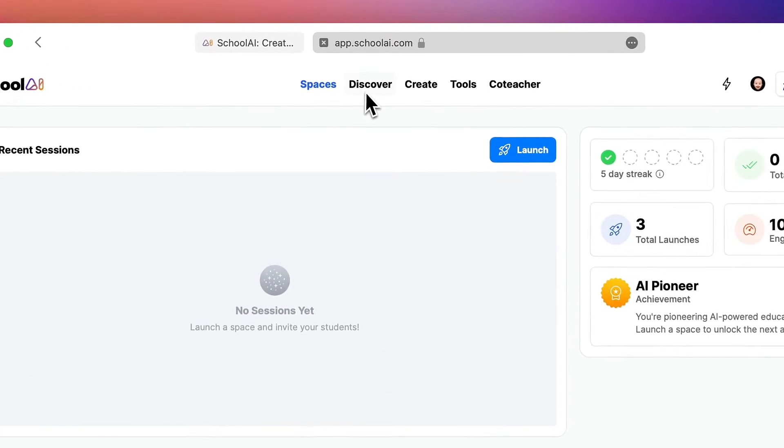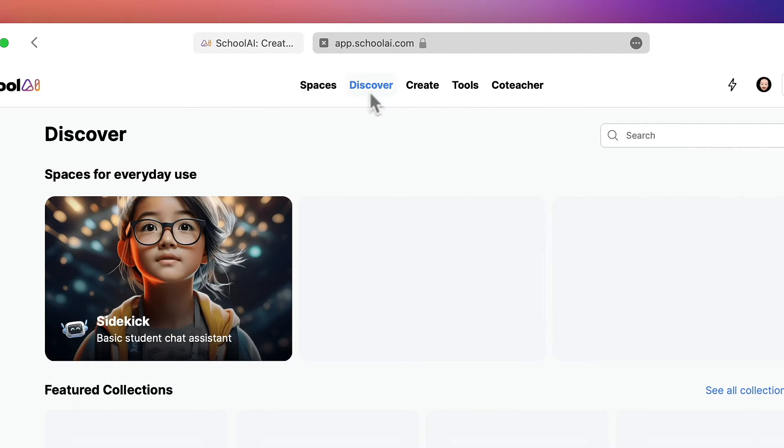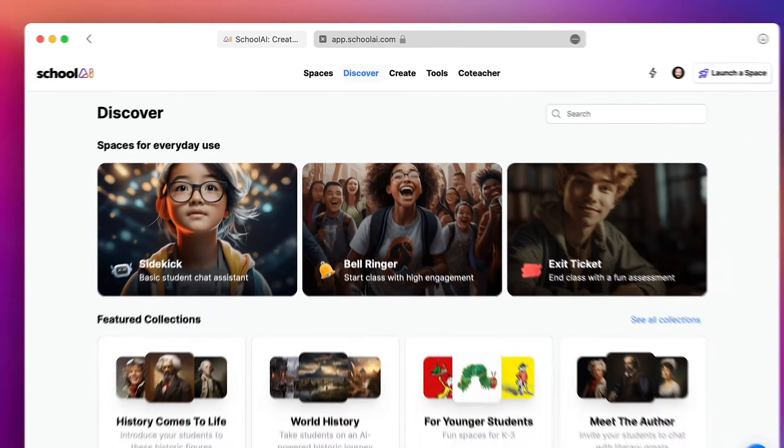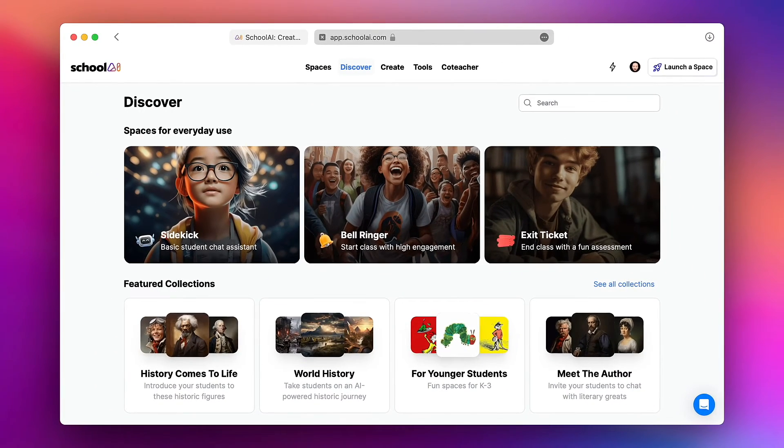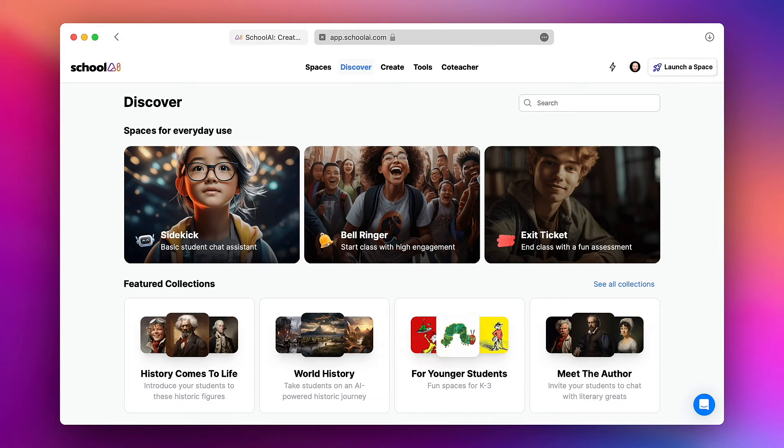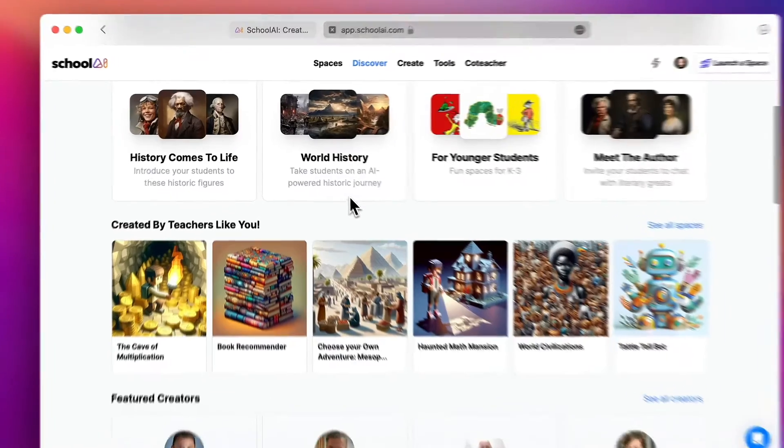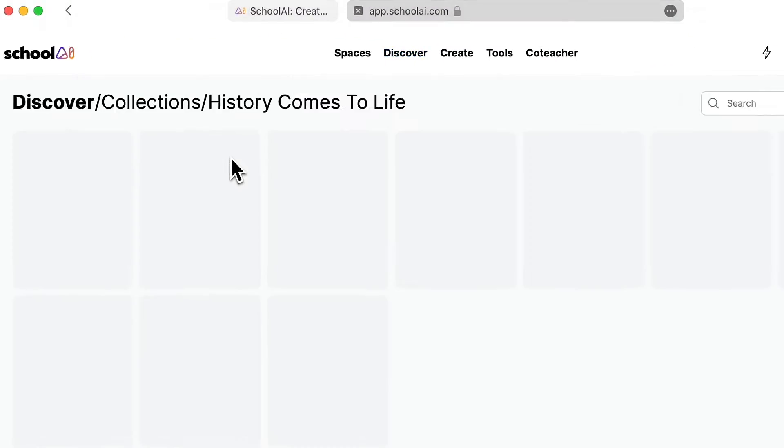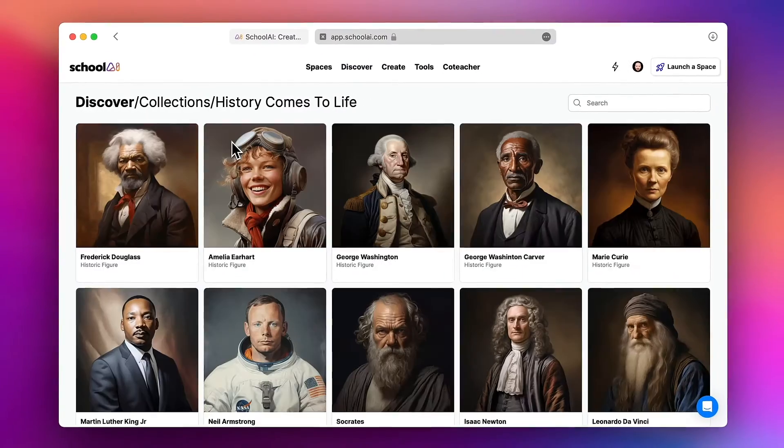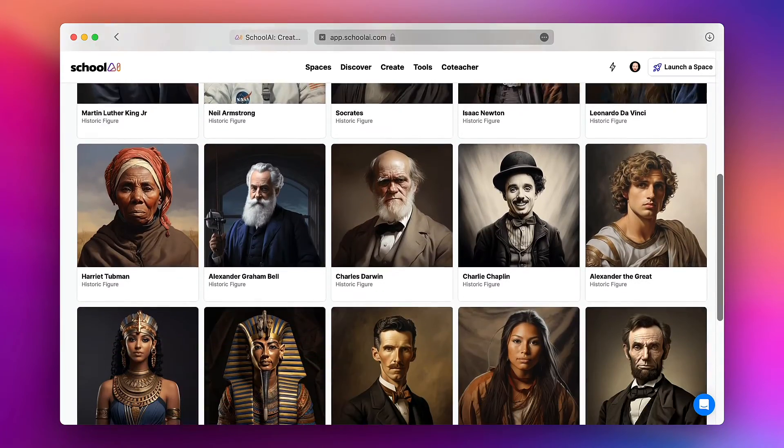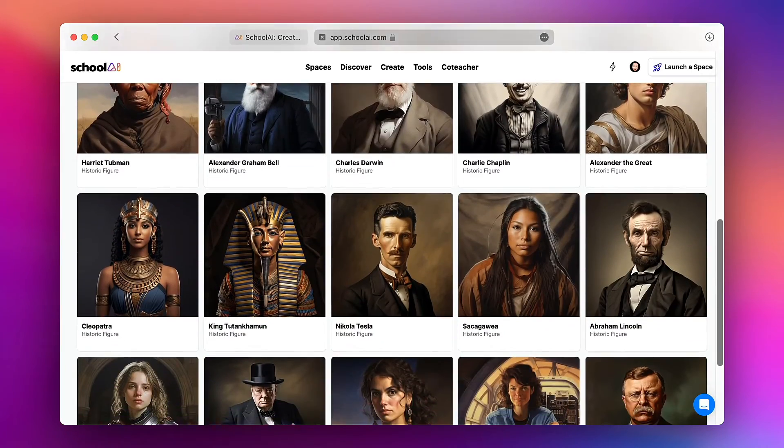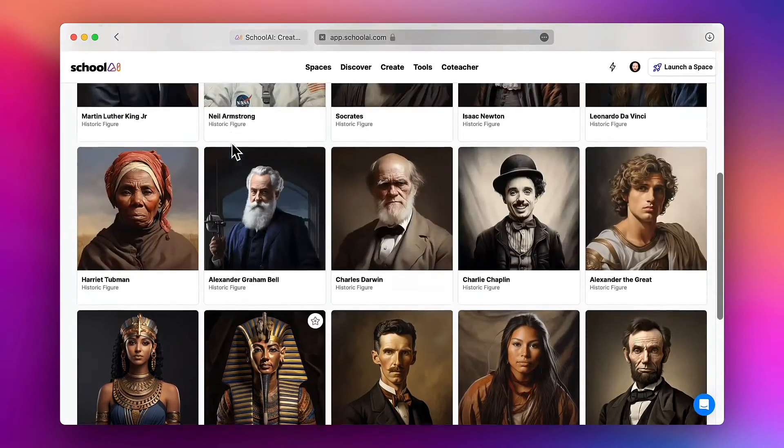So I'm going to jump over to the Discover tab where I can see spaces that have been built by either School AI or other teachers and you can use for yourself with your students. For example if I scroll down and choose History Comes to Life I see a whole bunch of spaces that allow you to chat and interact with different notable figures from history.